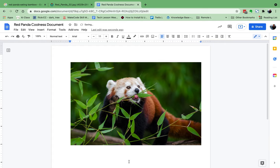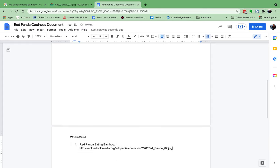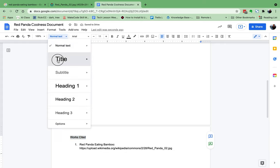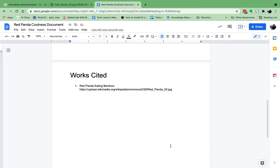It's going to insert that picture right there for me. Then I can add a page break and create a works cited page. I'll make it a numbered list: 'Red panda eating bamboo' and paste that website address right there. Getting that URL lets us put the picture in and paste it on our works cited — and that's the right way to do it.